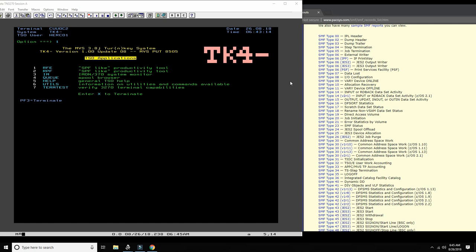SMF writes down everything that happens within the system. If you keep a faultless log by dumping every time one of the datasets fills up into a collection dataset, and if you keep a faultless collection of all the SMF records, you can actually go back in history and find out exactly who did what, when, and to what. SMF is also used for ZOS customers - people who run real mainframes - to report on the usage of ZOS, because you don't buy a permanent or perpetual license for ZOS. What you buy from IBM is a rent to use ZOS, and you're billed by peak four-hour window usage.